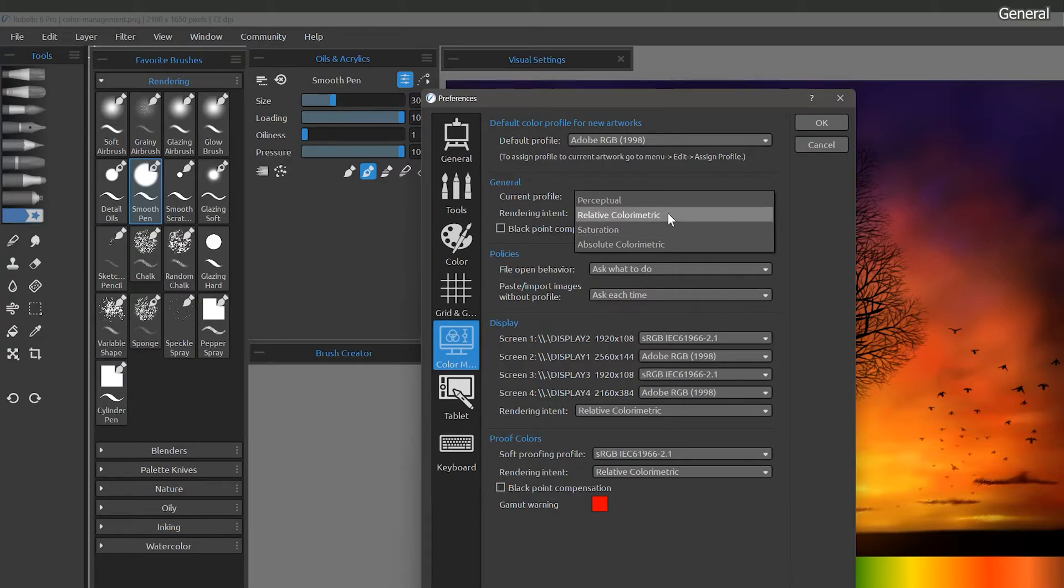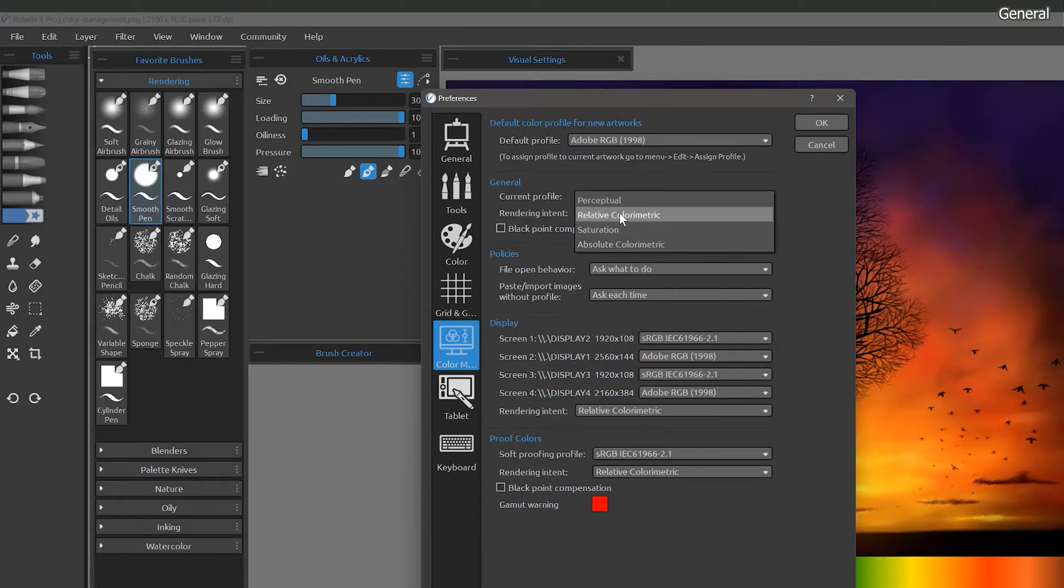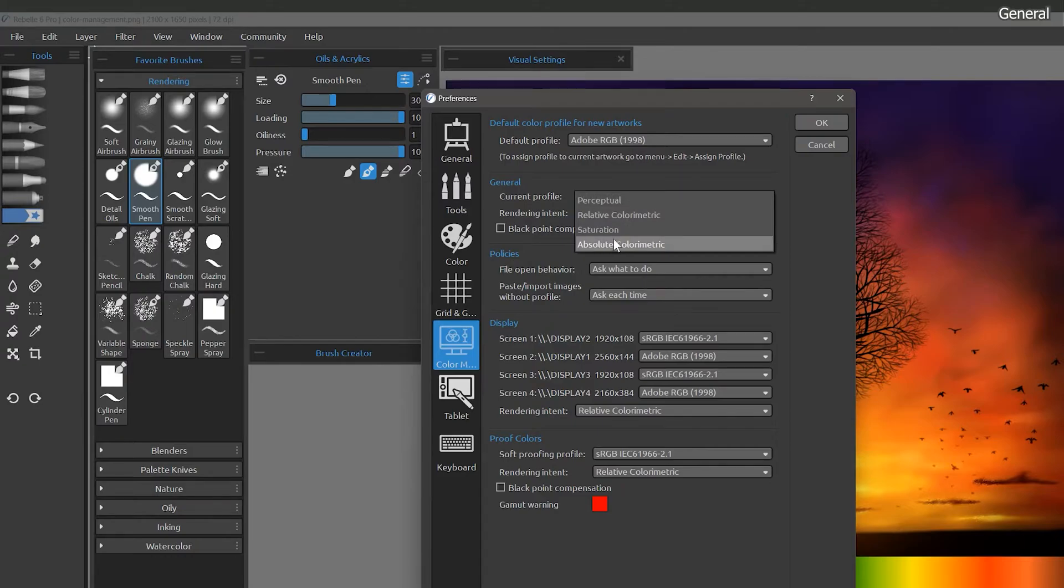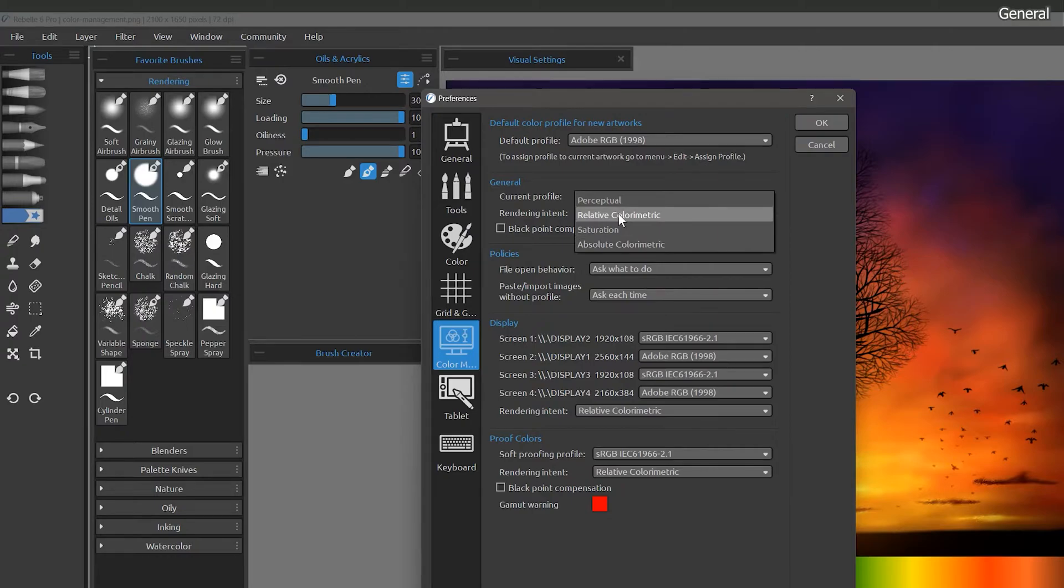Relative colorimetric tries to reproduce colors with as little desaturation as possible. Out of gamut colors are moved to the nearest point within the gamut. Absolute colorimetric tries to reproduce colors scaled to the white point of the source color space. This is mainly used when proofing colors. Unless you know what you're doing, it's fine to leave this set to relative colorimetric.